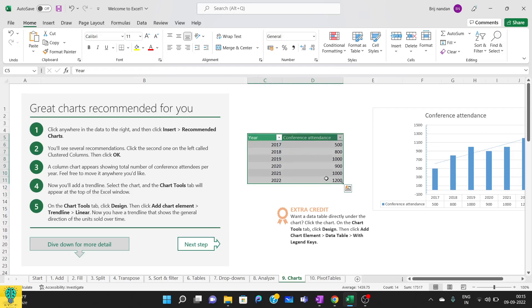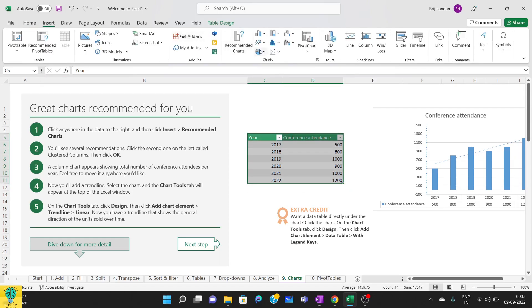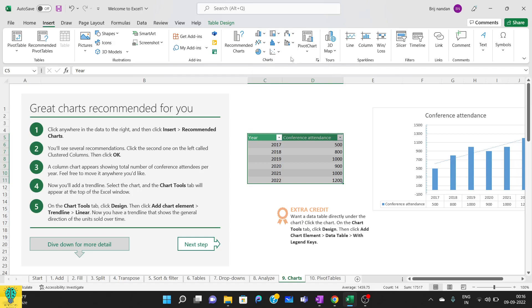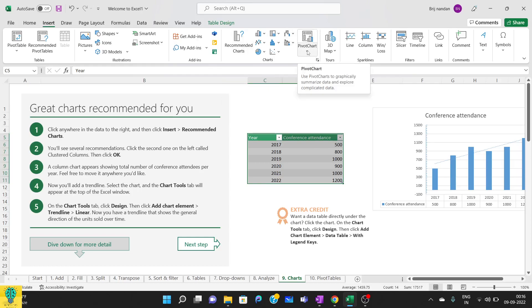Now let me show you a few more things here. Suppose I have selected this and I want to make a pie chart out of this. Either you can select directly from here—these are some charts available here—or you can just go to recommended charts.